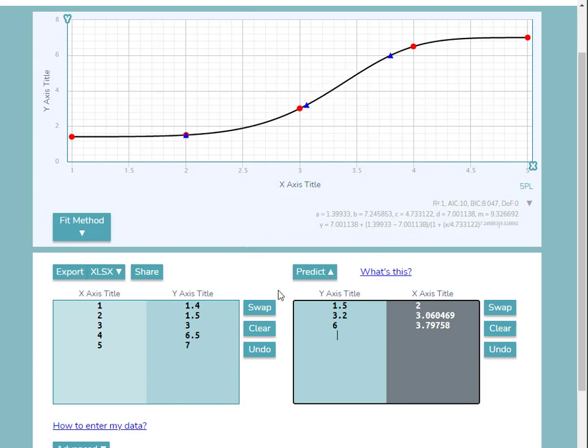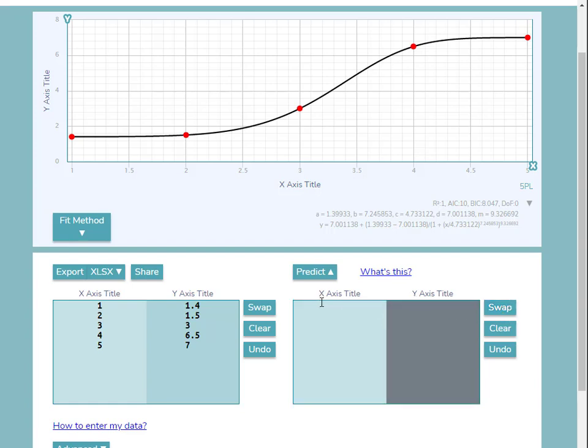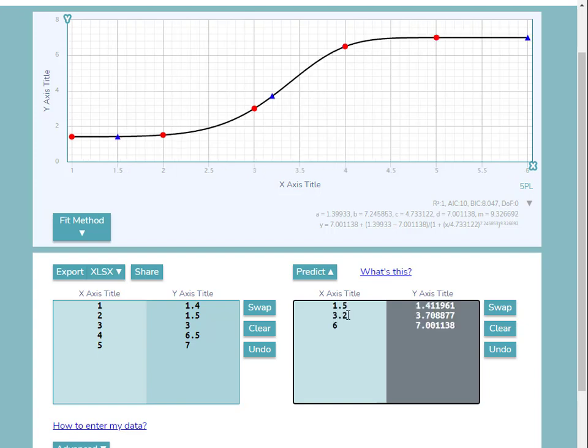If we would instead like to calculate y values from known x values, we can use the Swap option here to change which value is known. So entering my x-axis values, the corresponding y values are calculated.